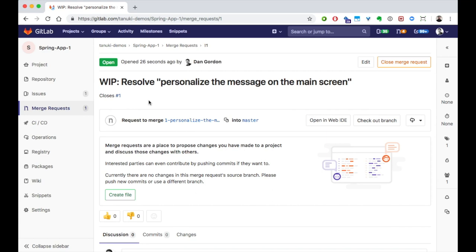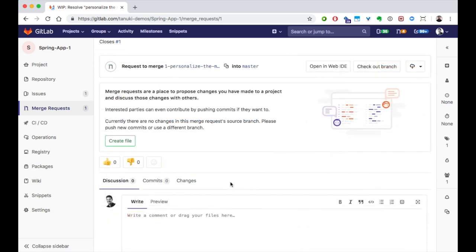The MR holds discussions, commits, and changes. It will also be the consolidation point for tracking pipelines, test results, and links to review apps, which we'll cover in a minute.